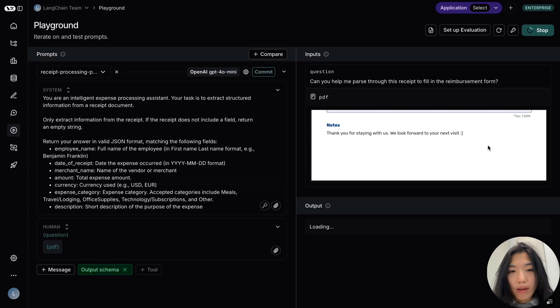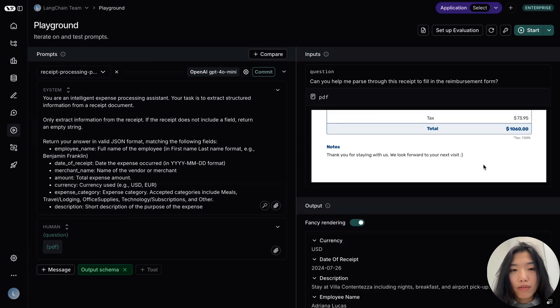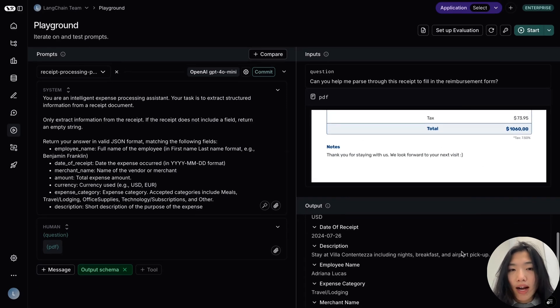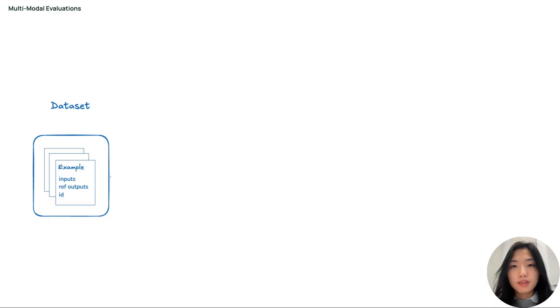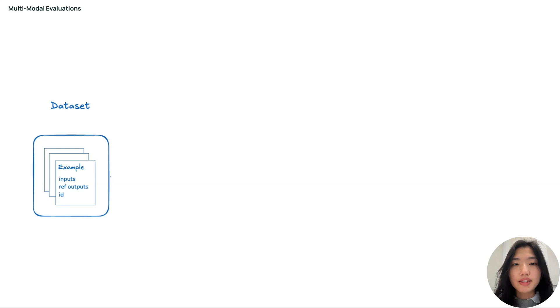In this demo, we'll walk through running an experiment for a multimodal prompt that extracts and processes information from user receipts. To run an offline evaluation for multimodal content in Langsmith, we'll first create a dataset with input attachments and reference outputs.